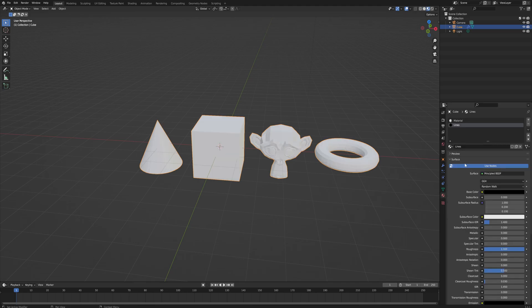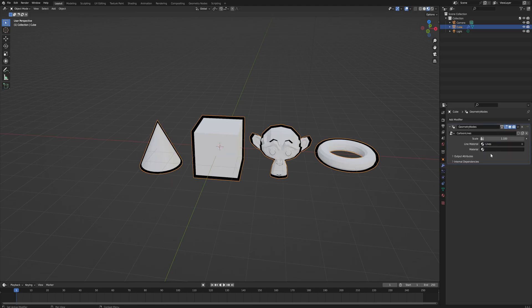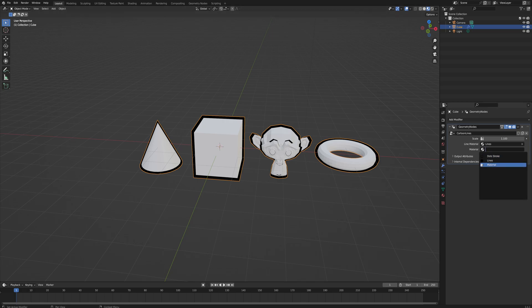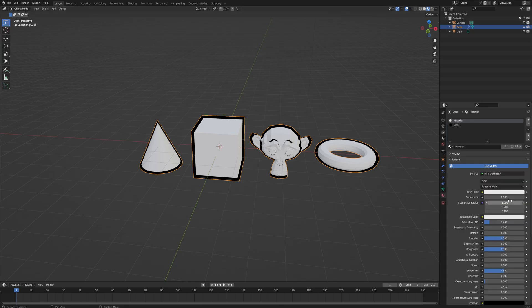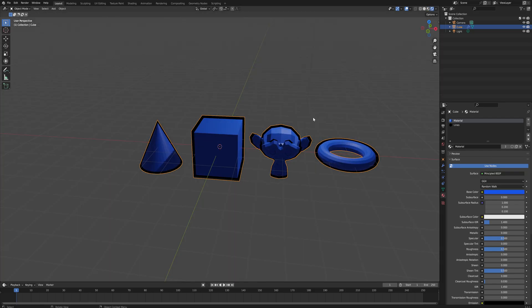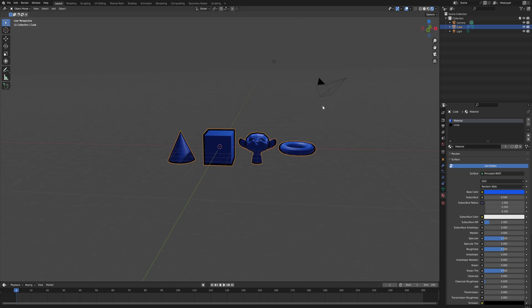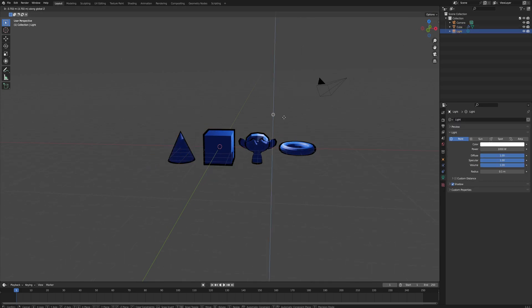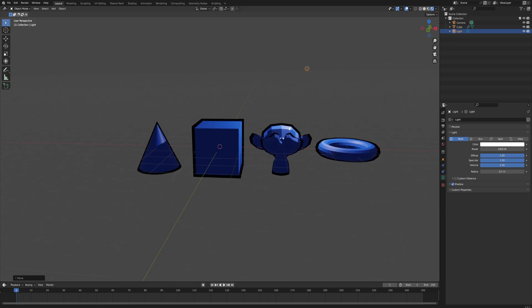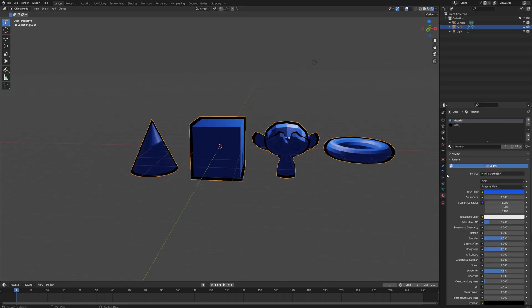Now when we go back into our layout mode, we can set in our modifier stack our line material to being lines. As you can see, immediately that seems to work. Our normal material can just be material, and we can just change the color to whatever we want as you usually would. Even in render mode you'll be able to see that the lighting works perfectly. Things are getting lit just as you would expect, except we have a black outline around everything.